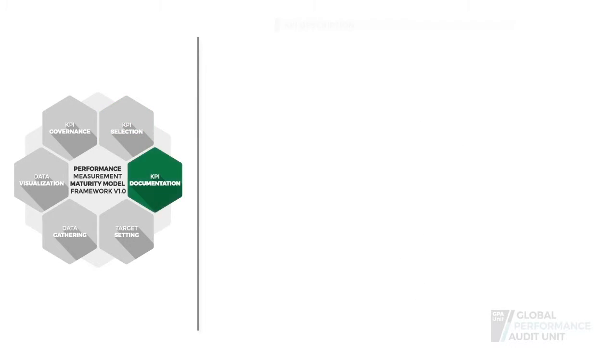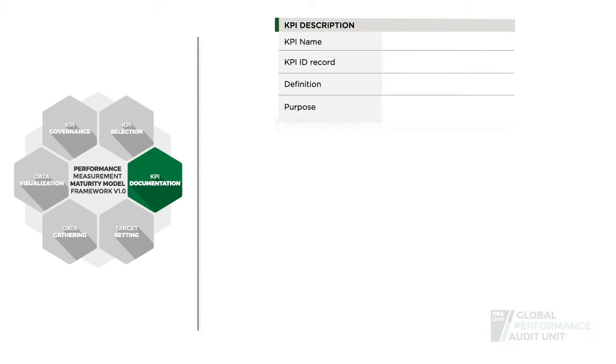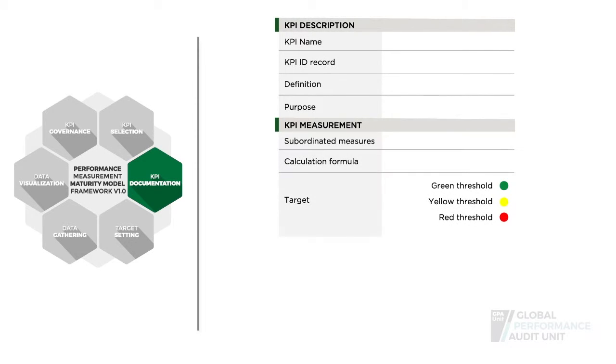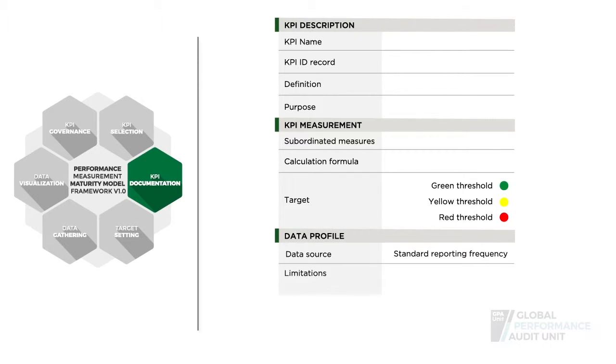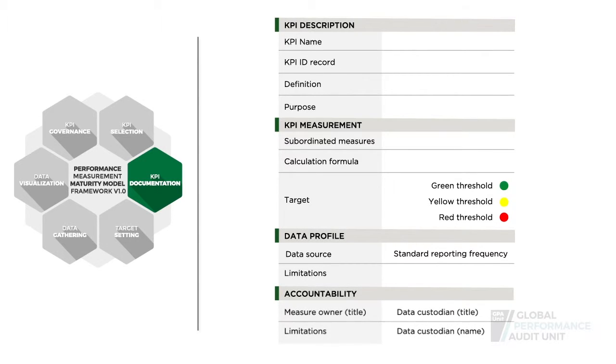Once KPIs are selected, they have to be documented. A KPI documentation form is a standardized template used to aggregate all relevant information in regard to a KPI.